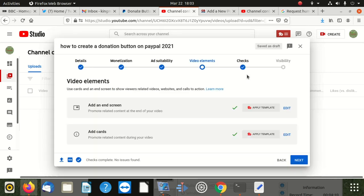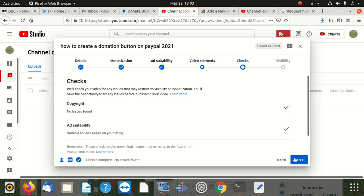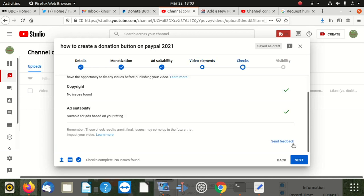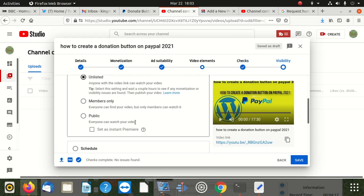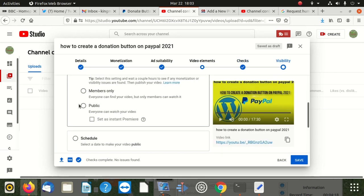And I say next, and I say next, and I say next. I want to make it public. Say yes. Say publish.